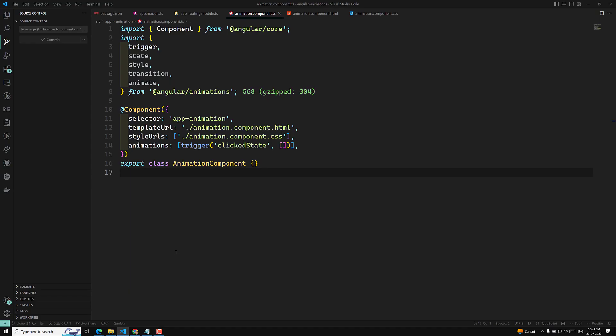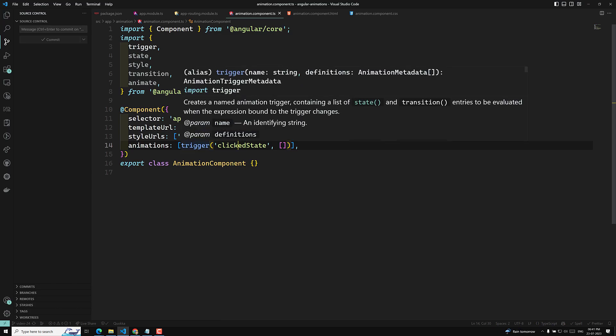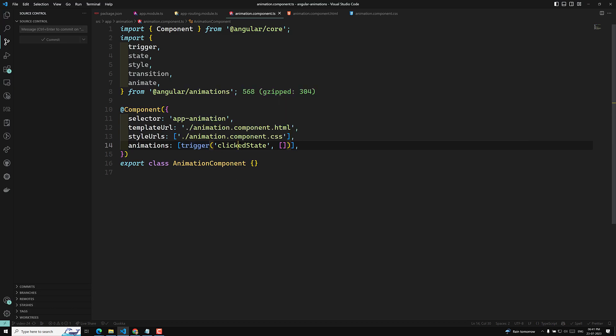We have seen the basic things about how the trigger functionality works and the options available in it. For every animation which we need to implement, we need to have a trigger function. In this trigger function, we have seen the unique name and an array of states and transitions.